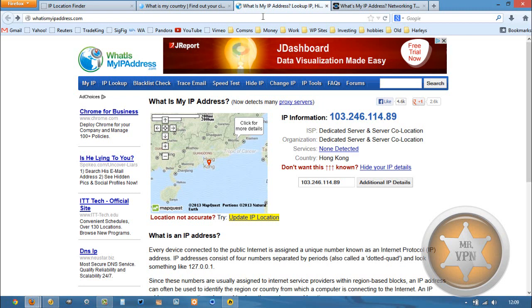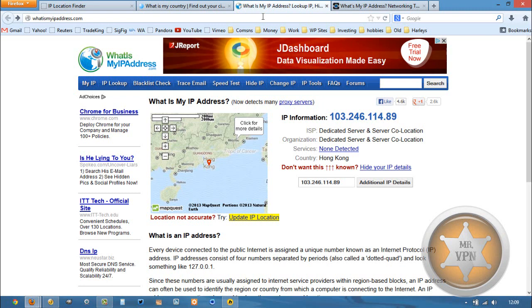Or you can head over to my website where I compare a bunch of different VPN services that have servers in Hong Kong. You can see prices and features and countries available and all that good stuff.